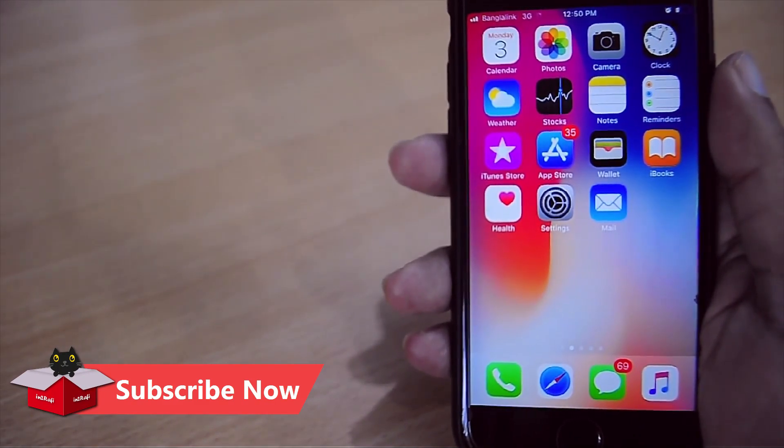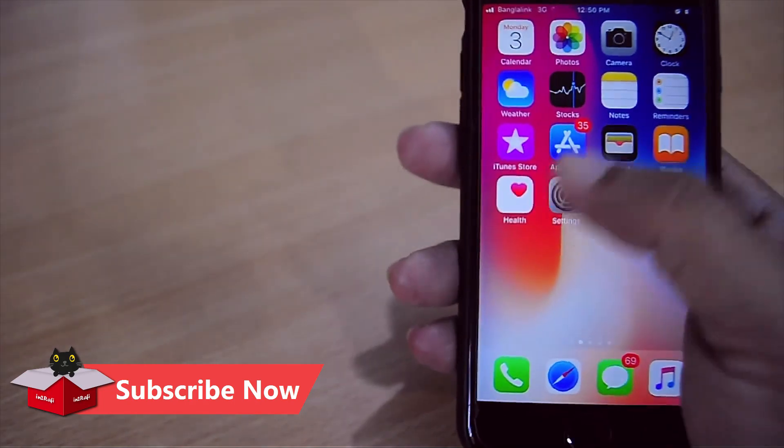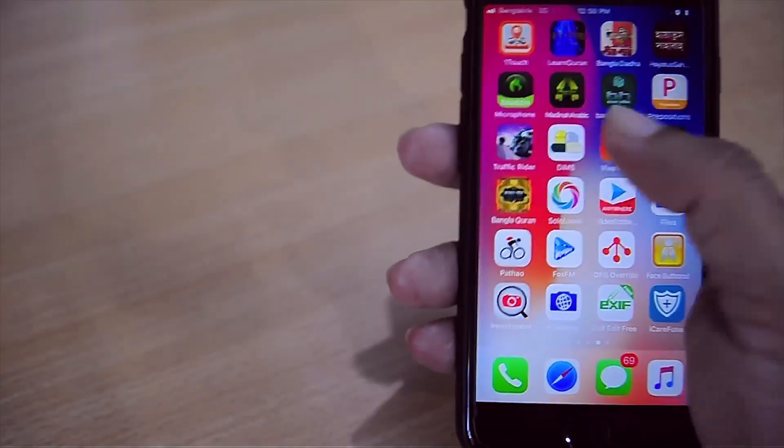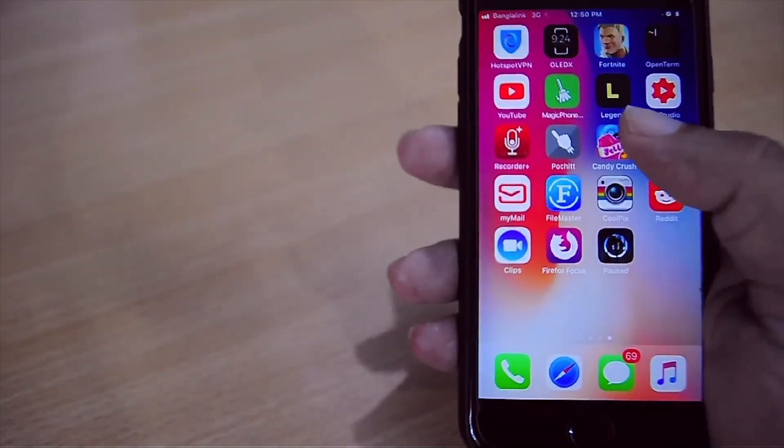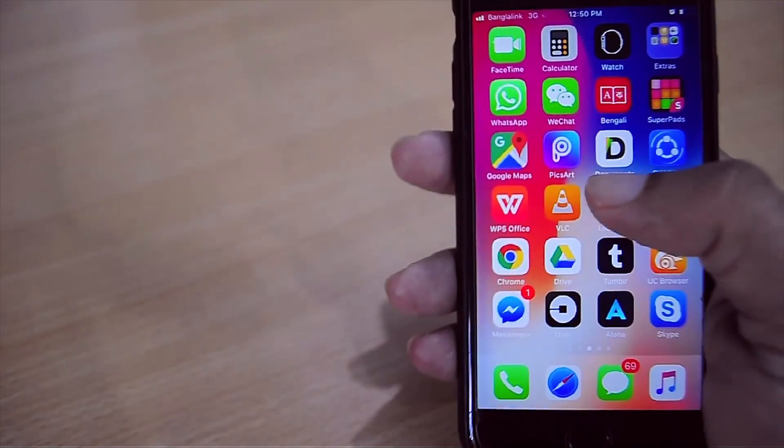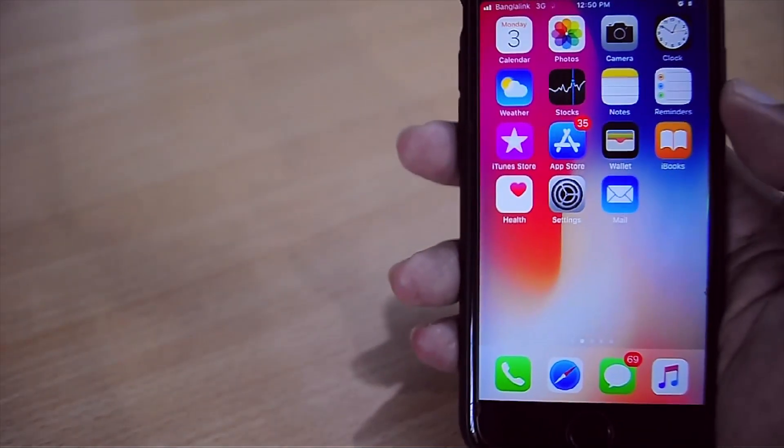This method will work in all latest Safari versions as well as all latest iOS versions. I checked it in iOS 12, iOS 11, and in iOS 10. If you're using an old iOS version and if it doesn't work in your old iPhone, iPad, or iPod Touch,